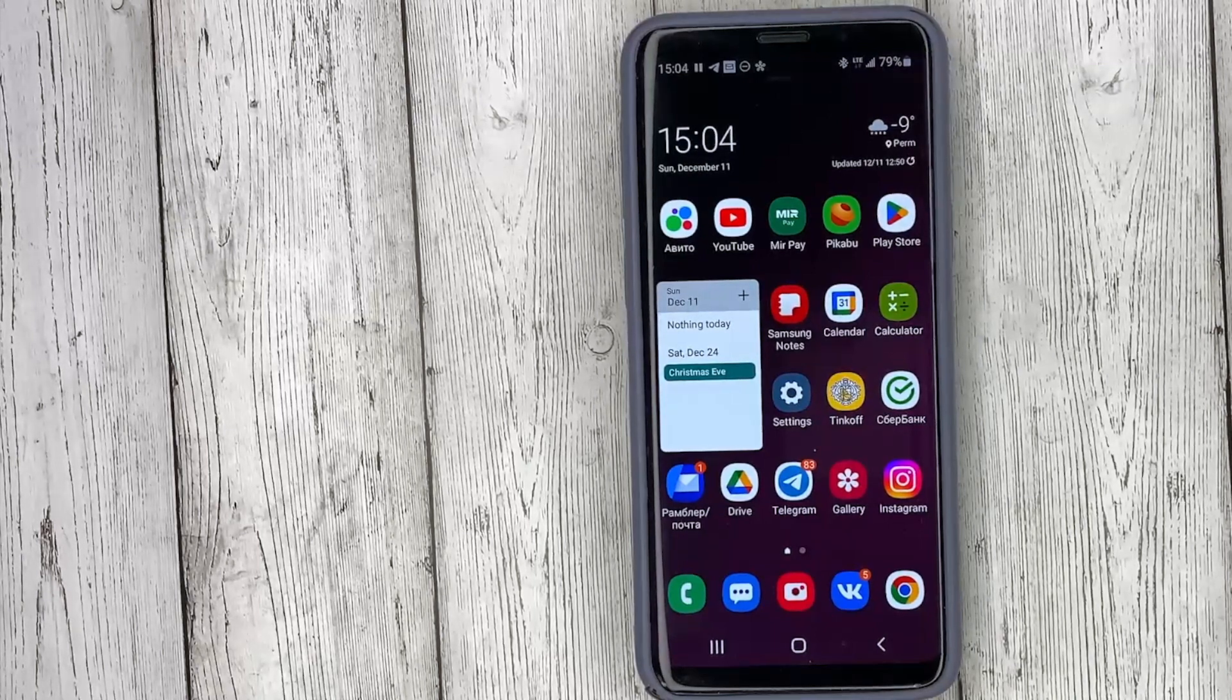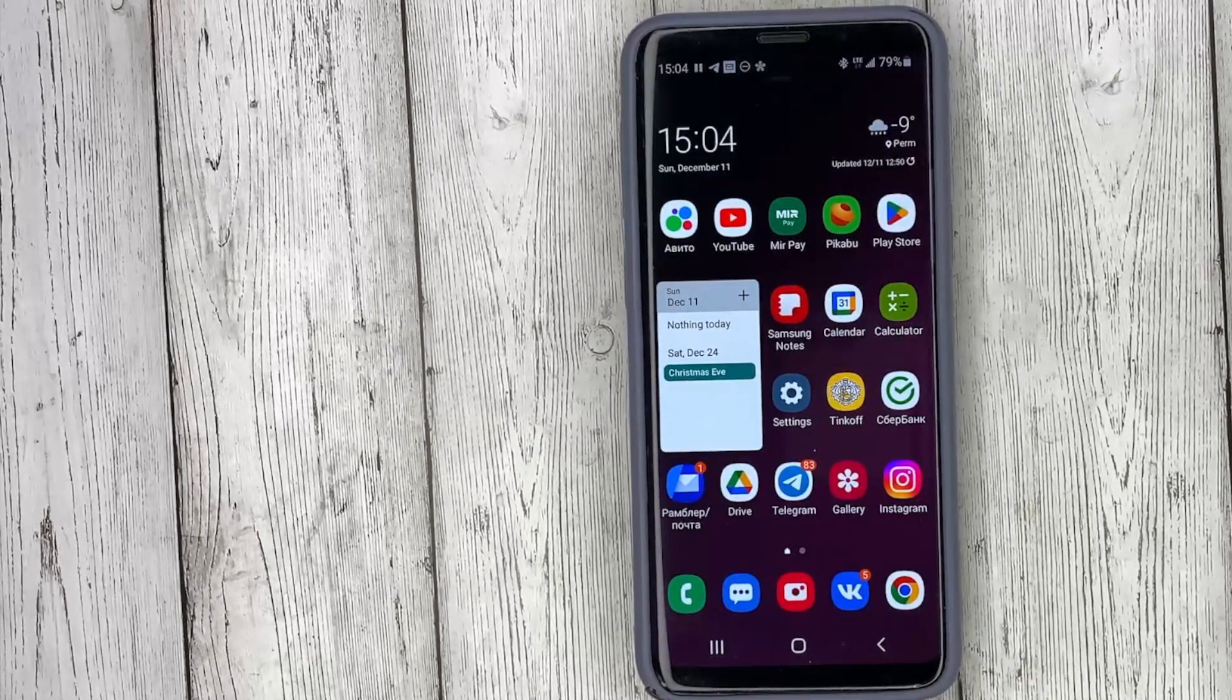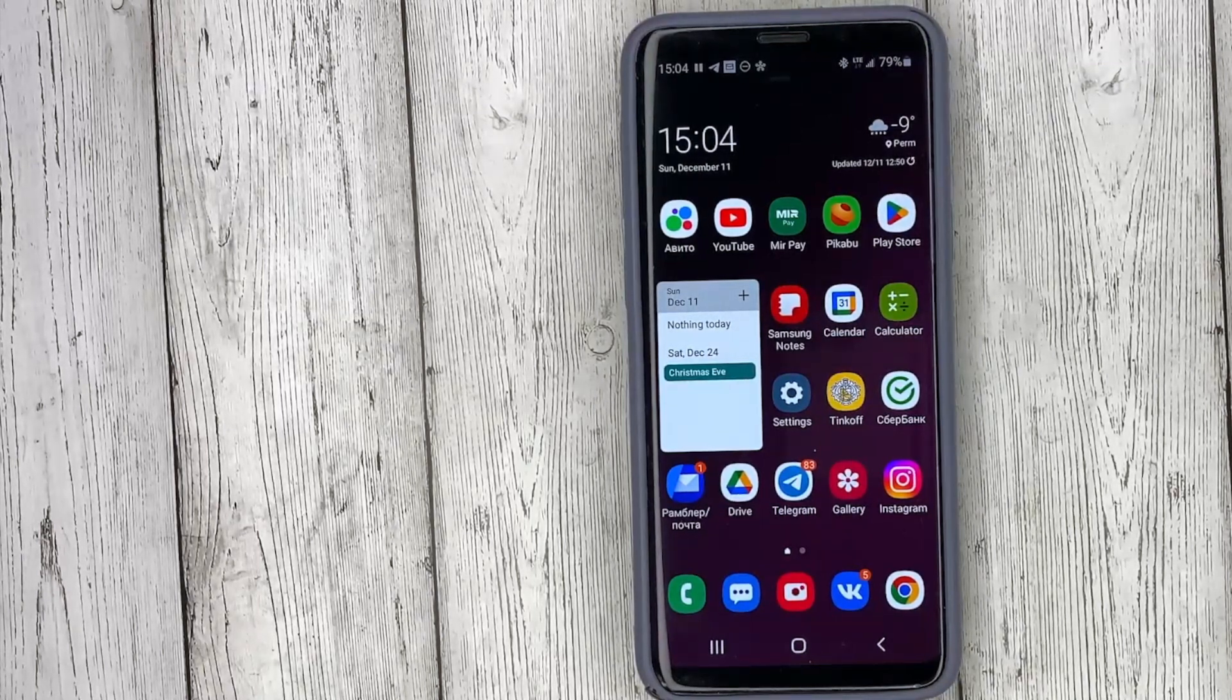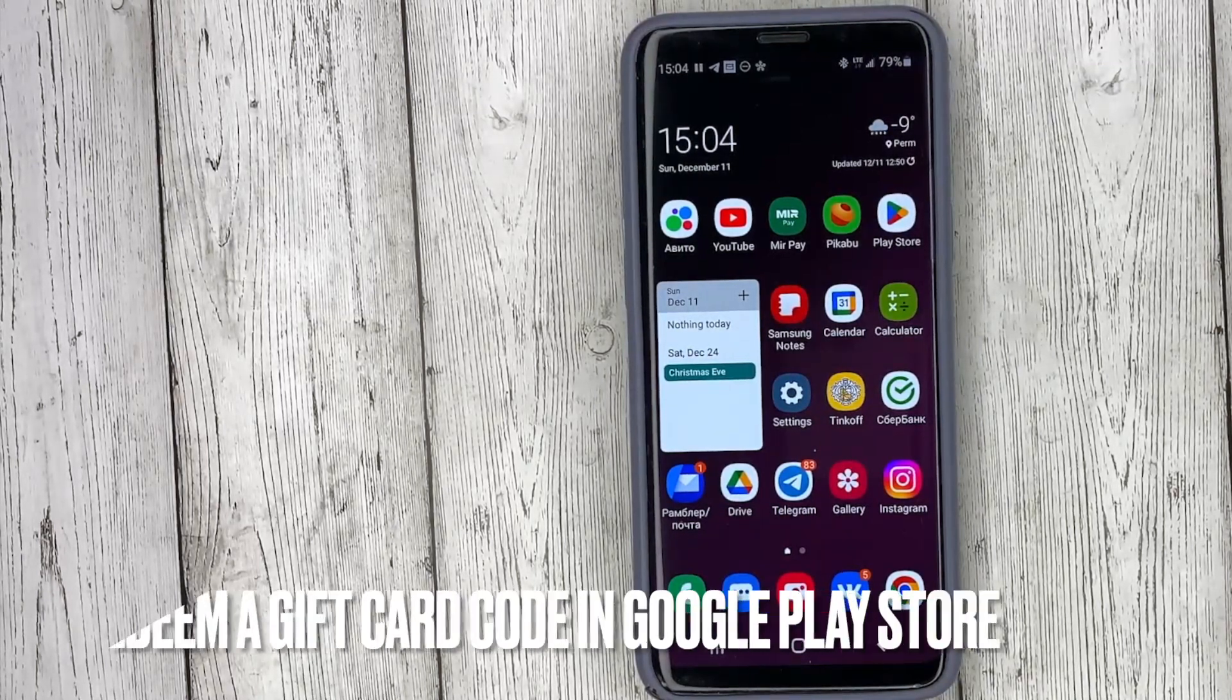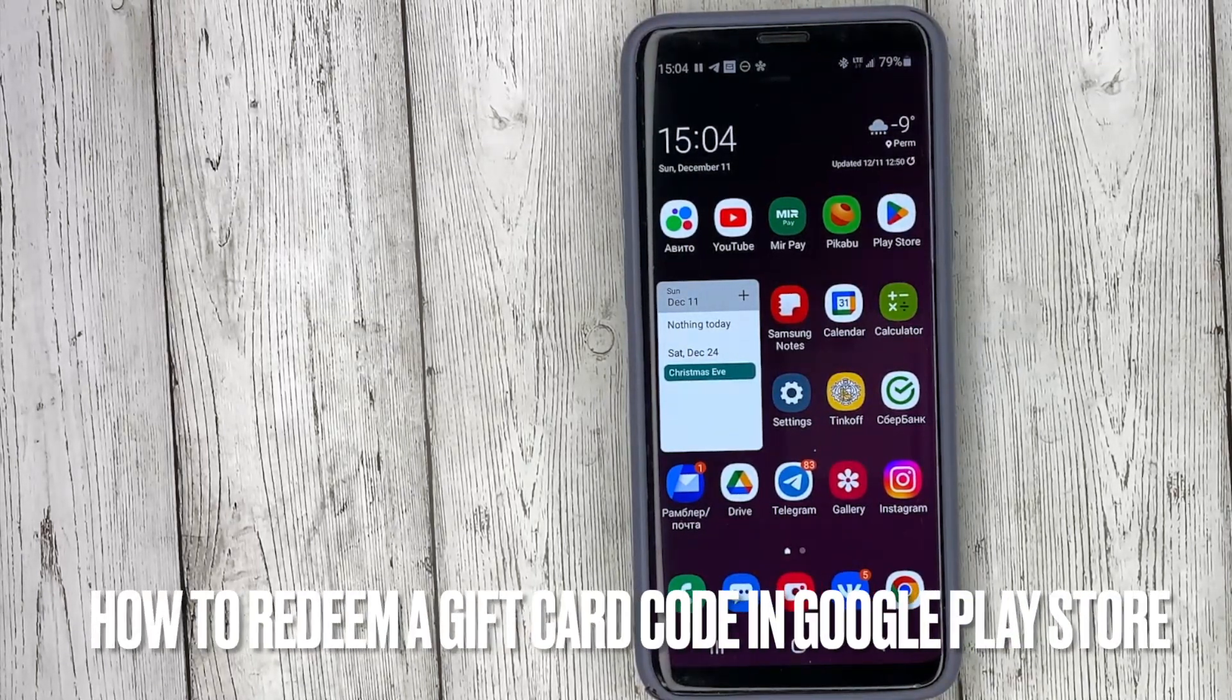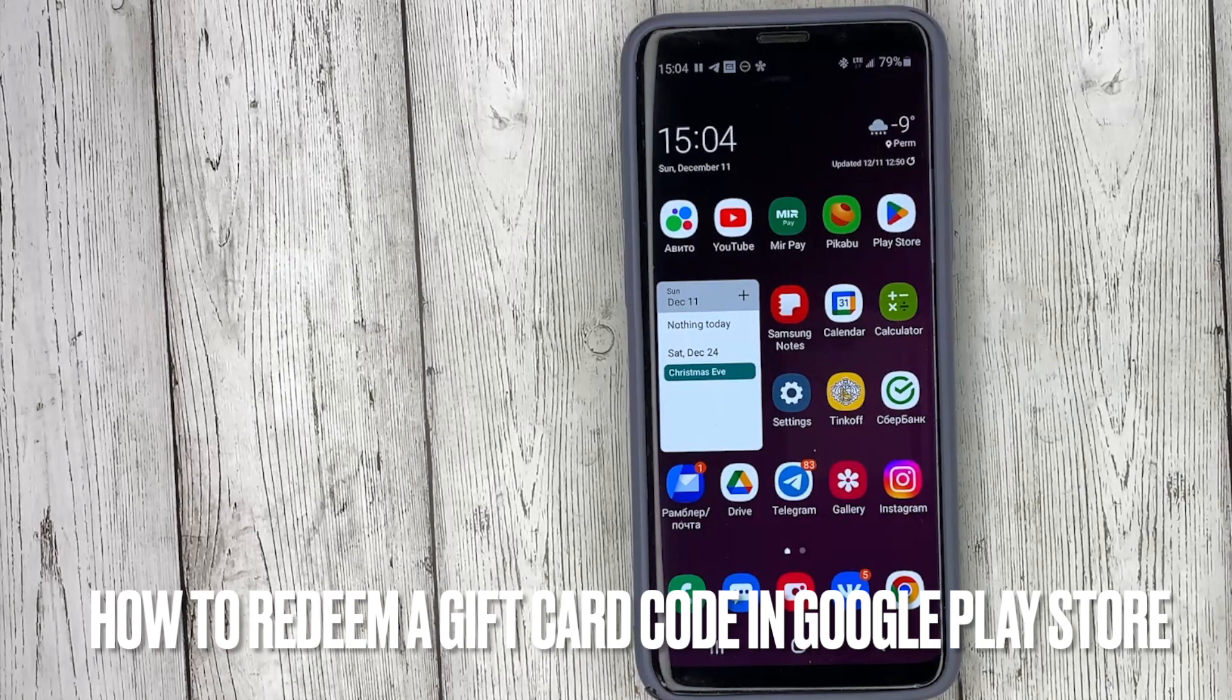Hello, welcome back guys! Today we are talking about how to redeem a gift card code on Google Play.